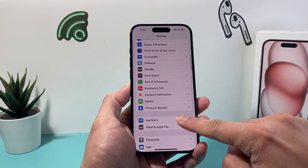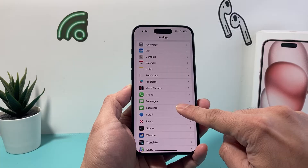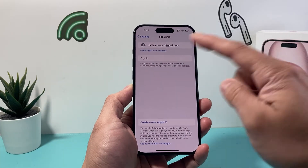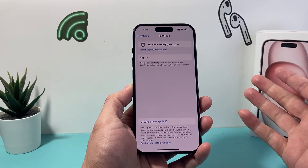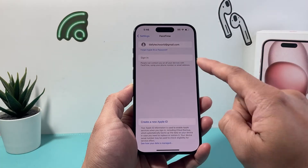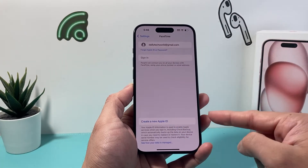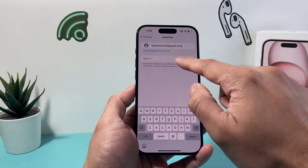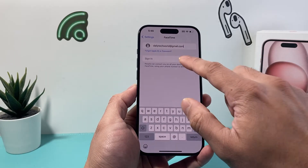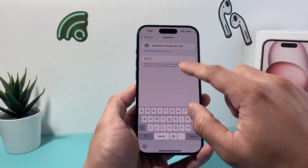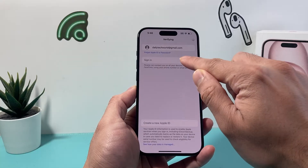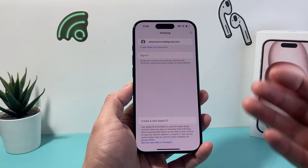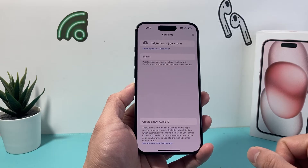Once you've done that, go down in Settings and tap on FaceTime. Under FaceTime, if you haven't signed in, it will show you an option to create an Apple ID. If you're already signed in, it should show up here. Simply click Return and it will start verifying and activating FaceTime.